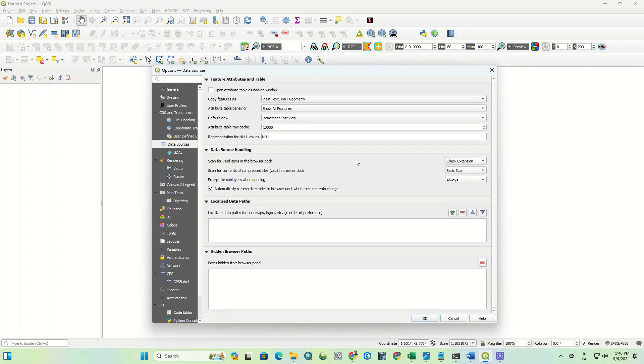As you can see, the setting window was opened. There are many options here that you can change, but we choose the general option here.